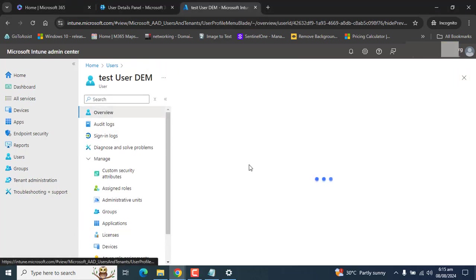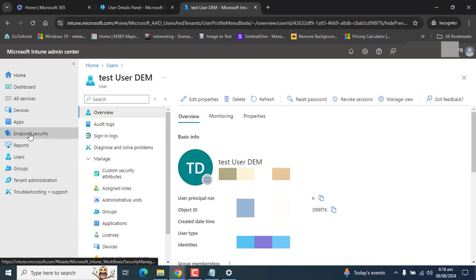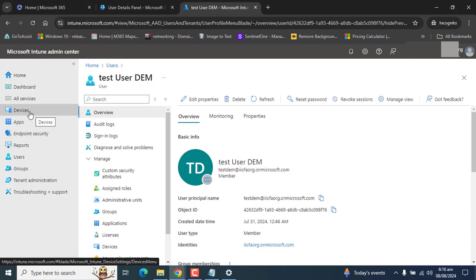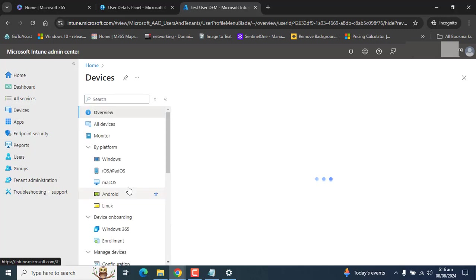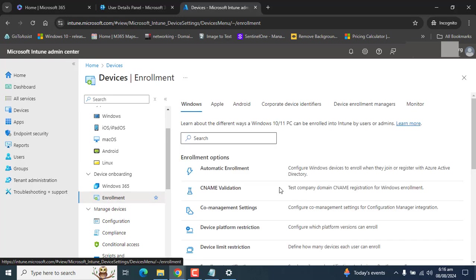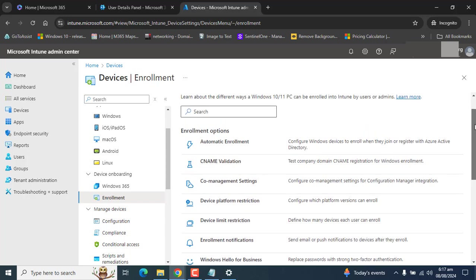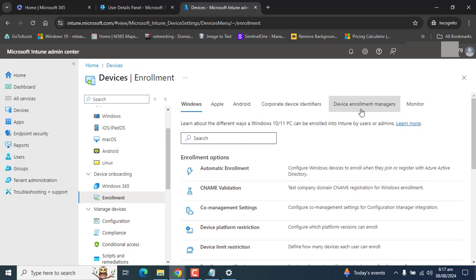Let's go to Overview and copy the UPN of this user, as we will need it later. Now let's go ahead and add the Device Enrollment Manager in the Enrollment section. Go to Devices, then scroll down and go to the Enrollment section of Intune. Once you are in Enrollment, scroll down and find Device Enrollment Manager.